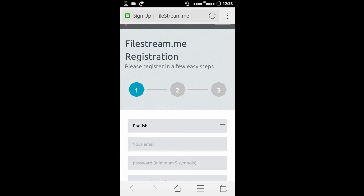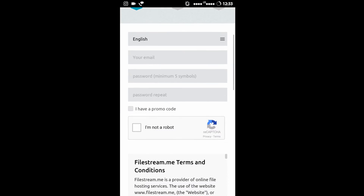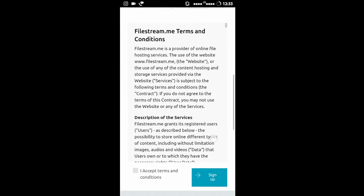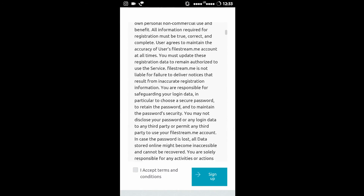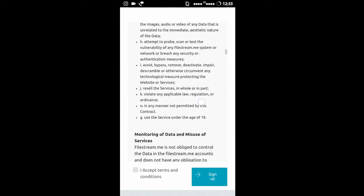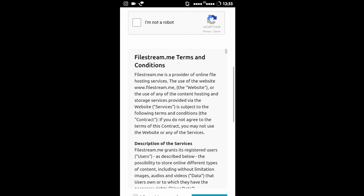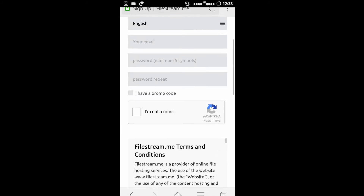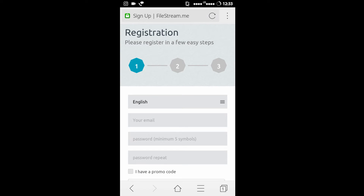So here is the registration page. You have to just follow the simple steps and you can become a member of filestream.me. As I already have an account, I will not sign up — I will just log in.